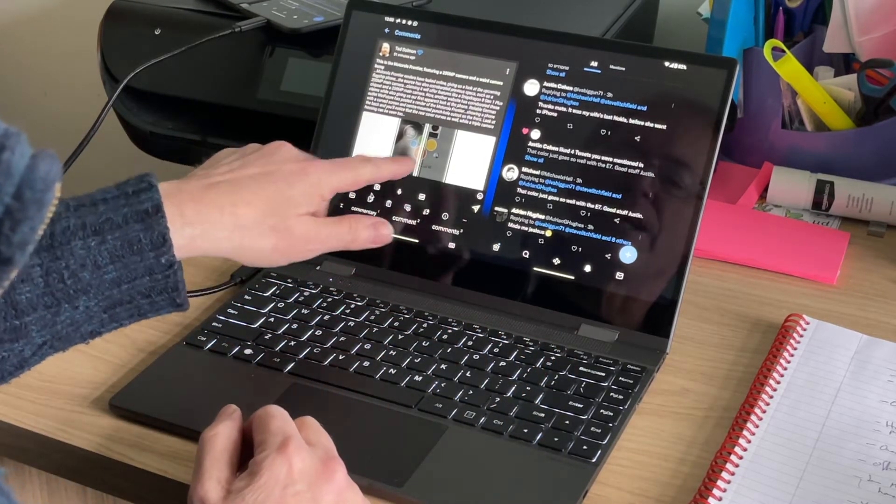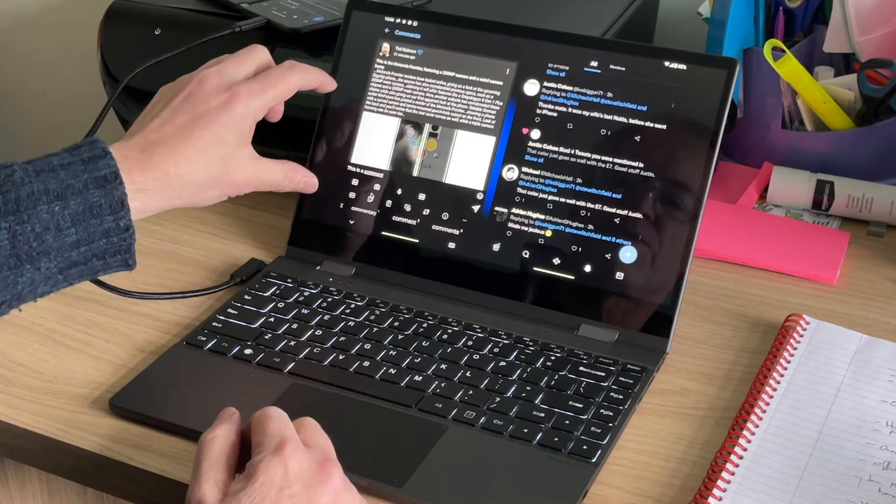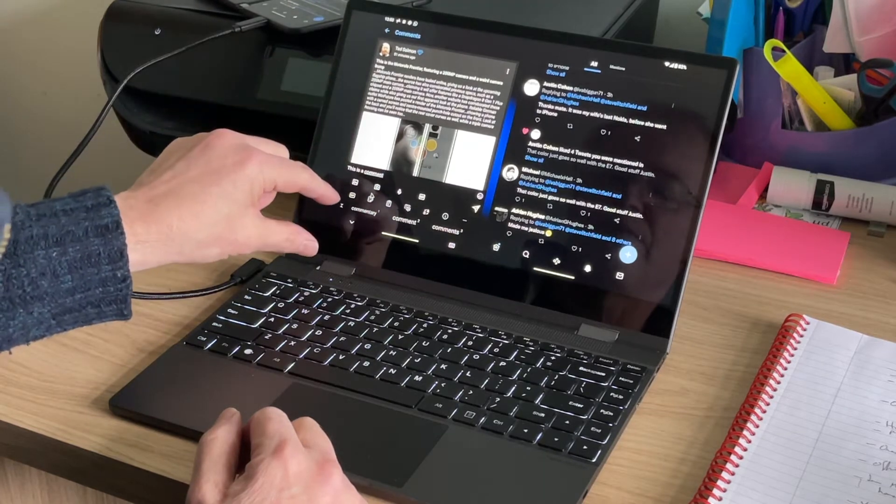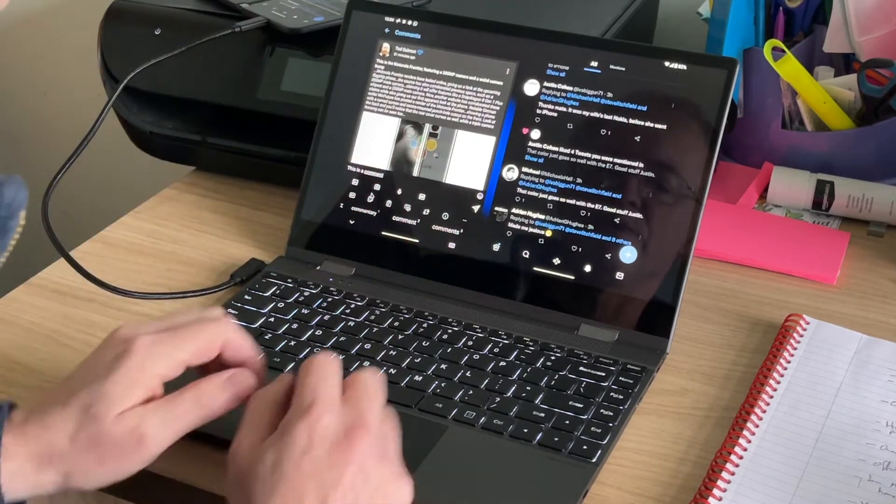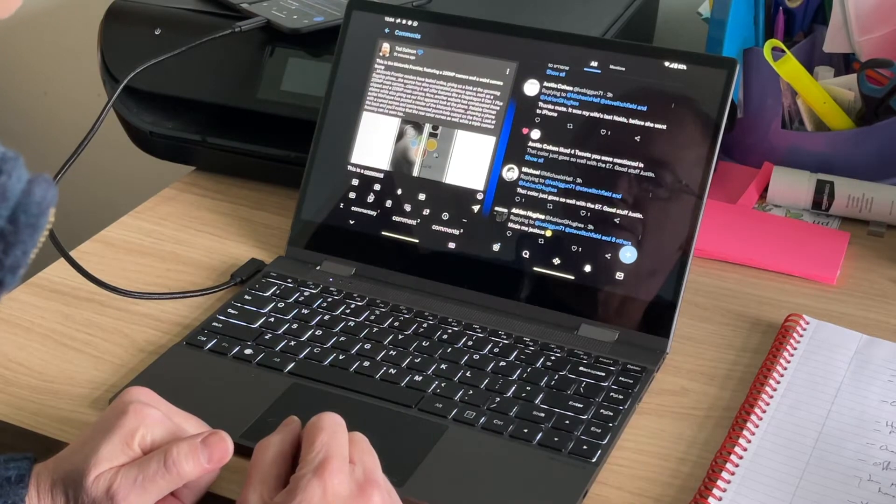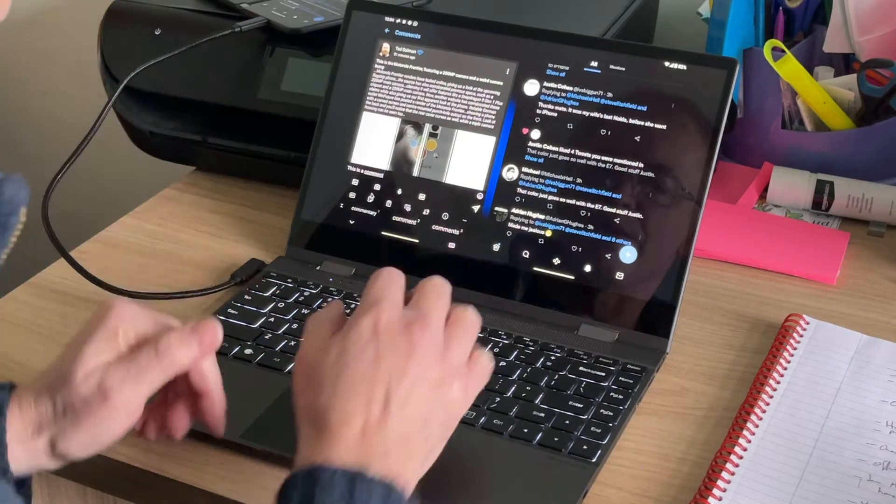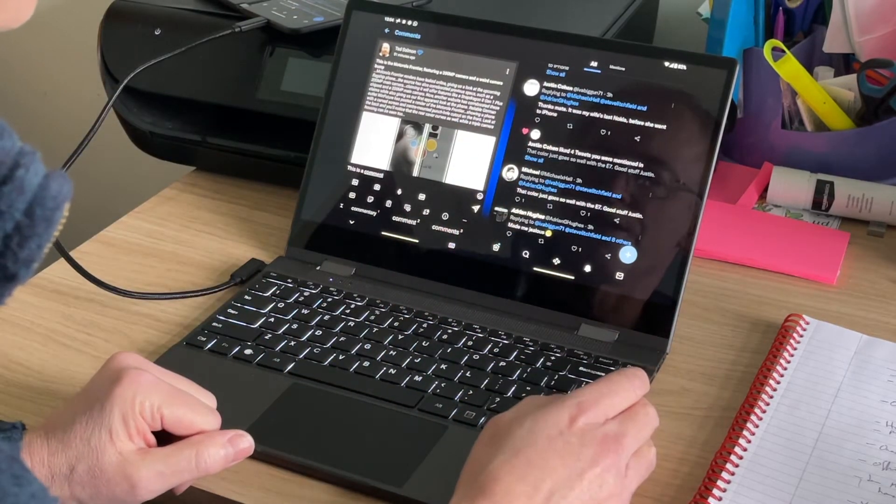Some applications on Android do kind of pop up a software keyboard and you have to minimize it again. But on the whole, you can just type in wherever you would, using a desktop class notebook. This is a comment, and I could send that off if I wanted.